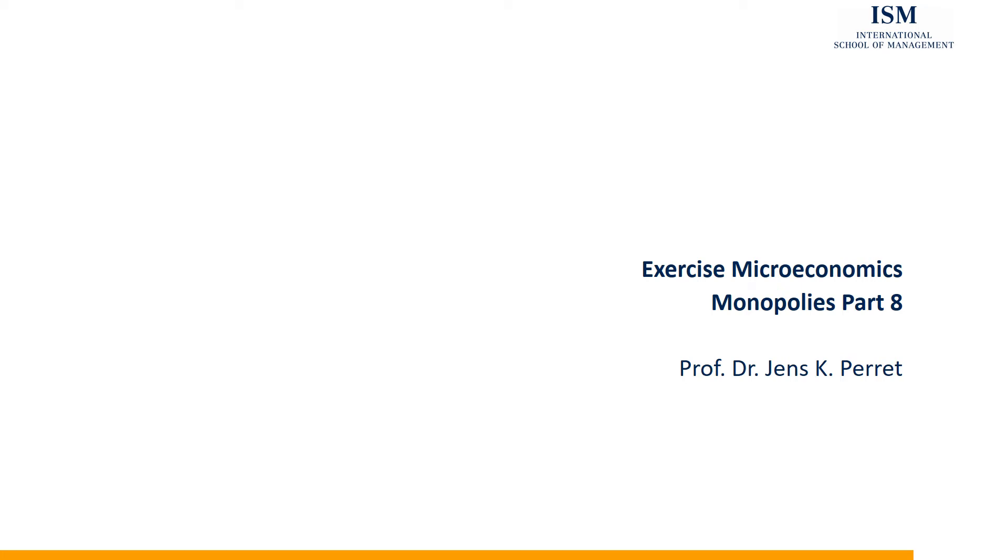Welcome to another part of the ISM exercise set microeconomics, this time with a unit on monopolies. Let's have a look at the exercise.